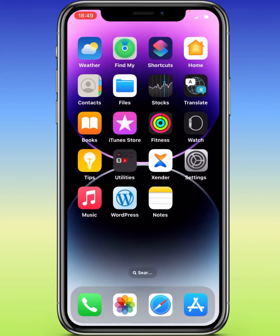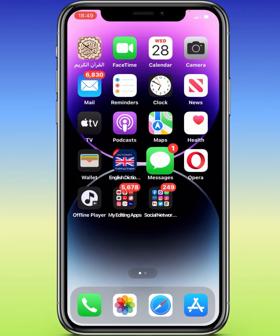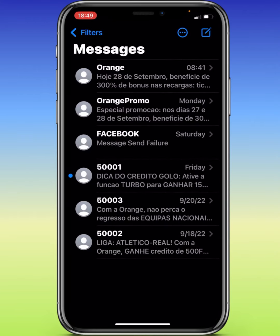Once we enable it, then we go to our Messages. So once we open our Messages interface like this, to go to the options where we can recover the deleted messages, we simply need to swipe the screen from left to right, just like this.